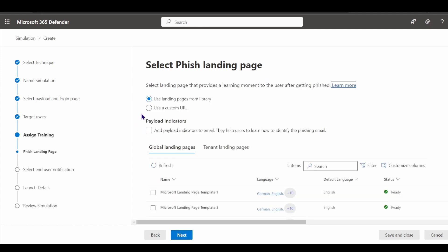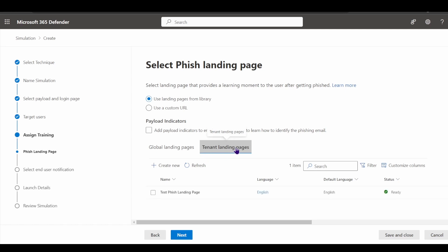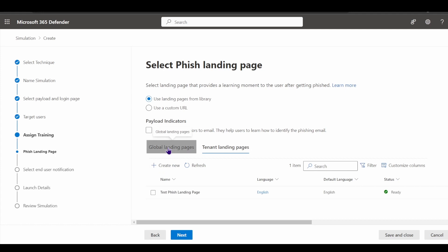I can select a landing page from a library that is part of the attack simulation platform. I customized a tenant landing page — you can create a new one as well. The landing page is fully customizable by you and your team. However, be careful with what procedures you use to train users, as certain messaging styles can lead to misinterpretations when real communications arrive later.